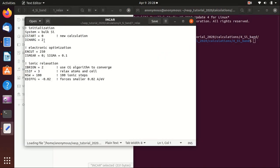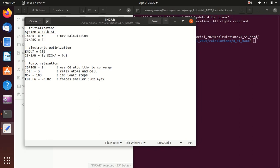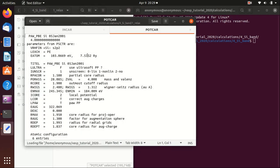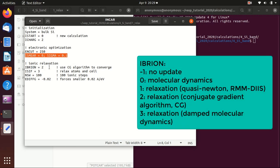The first step is the relaxation calculation. In the INCAR file, ISTART equals zero and ICHARG equals two means that we do a new calculation — we don't start from the previous WAVECAR and CHGCAR. For the electronic optimization flags, ENCUT we use 250. You can find this value ENMAX in POTCAR and you should set it to be 1 to 1.3 times ENMAX, so here we set it to 1 times ENMAX. ISMEAR equals zero, SIGMA equals 0.1 means Gaussian smearing with broadening of 0.1. This is the usual setting. Because we relax the structure, we need to set IBRION equals 2 so that we use the CG algorithm to converge. You can use other algorithms according to the VASP wiki.